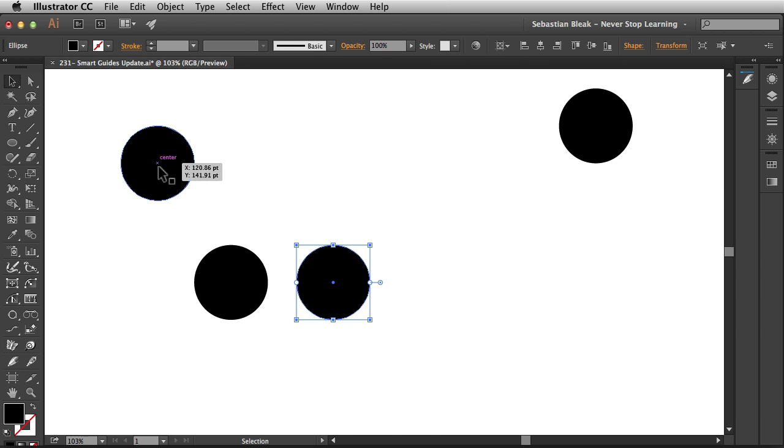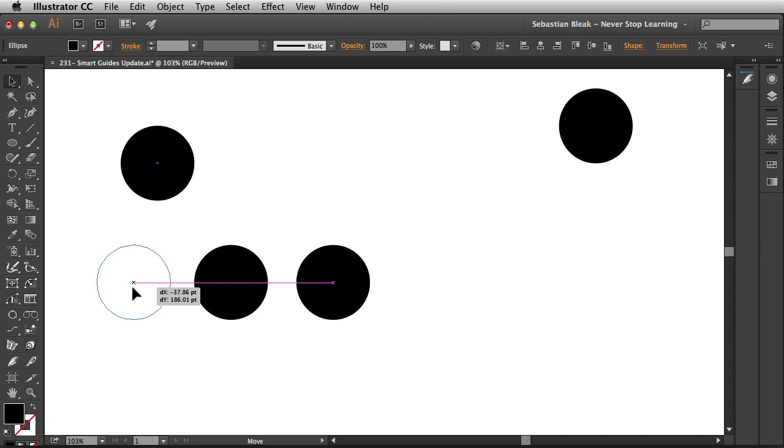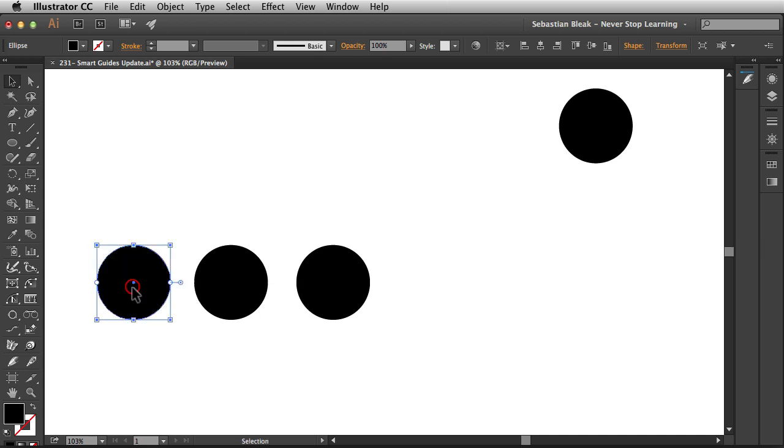Alright, I've got this other guy over here in the upper left. So I'm going to click and drag, bring him down and I want the center points to align again. Alright, I'll go ahead and release.